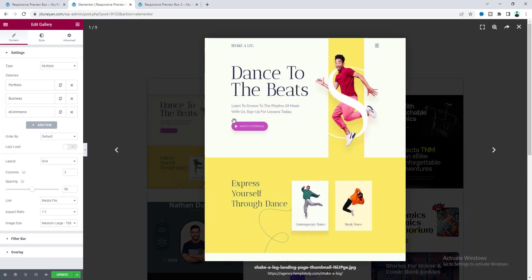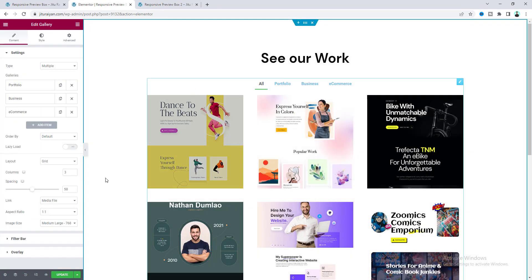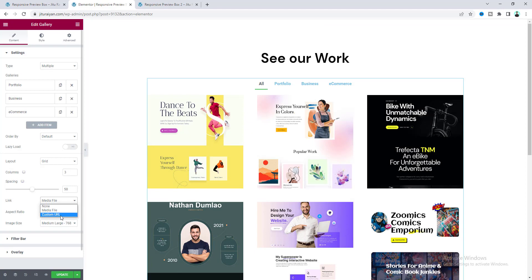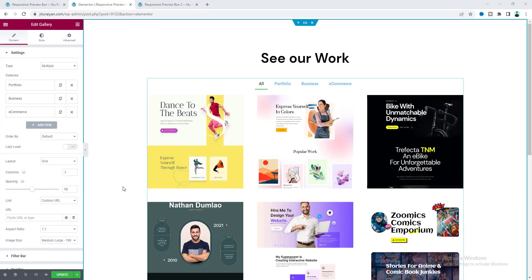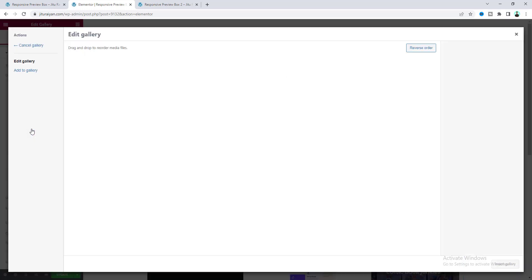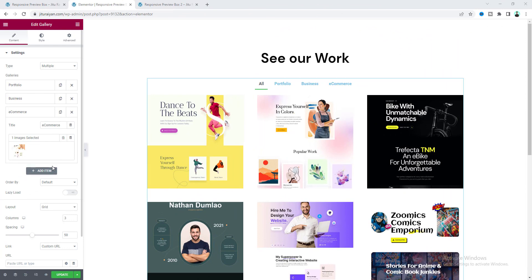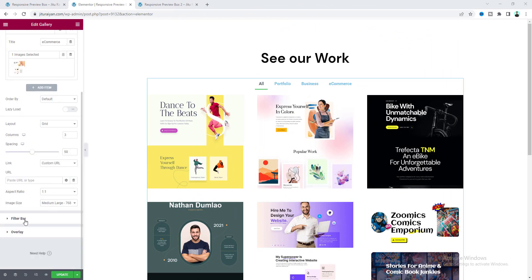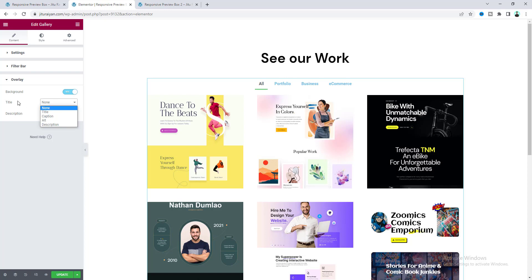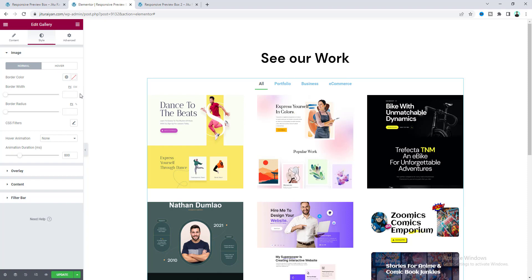Now when you click on these images we see the default Elementor lightbox, but I don't want that — instead of media file I'll set it to custom URL. Before working on that, on hovering over these images I want to show text above them. To do that, go to the image option, add the caption text for each image, and then go to the overlay option and select the title to the caption value. Now hovering shows captions for each item.